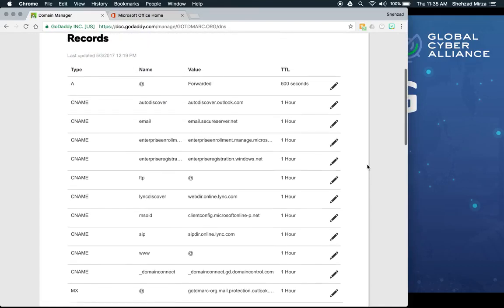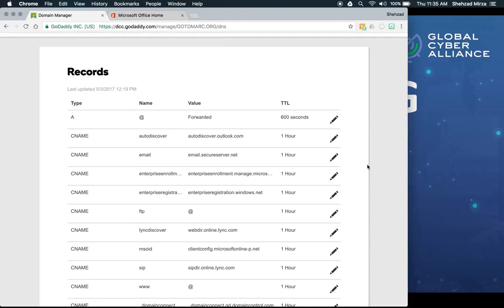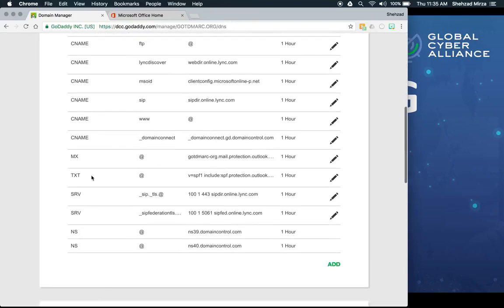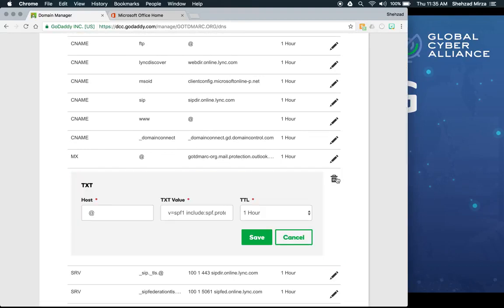The first record we'll cover is SPF. When you first set up Office 365 and configure your domain, you have the option to allow Office 365 to create DNS records for you, including an SPF record. Under TXT records in GoDaddy, we can see that SPF record. Clicking the pencil icon reveals it: v=spf1 with an include statement for spf.protection.outlook.com and a -all for a hard fail.